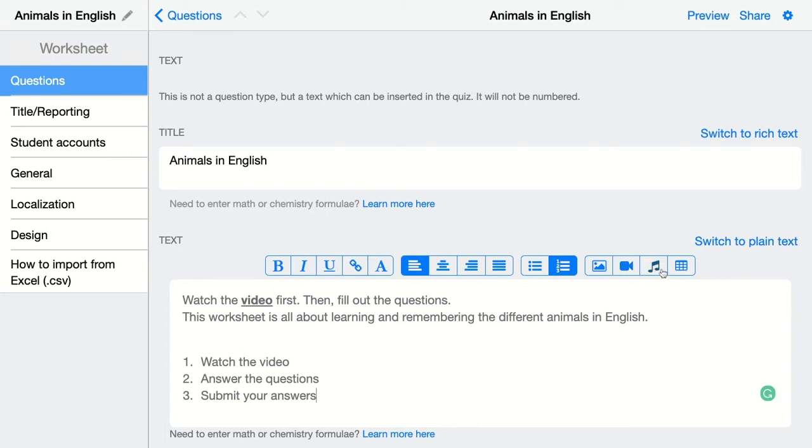Then you can add audio. Just add it from your computer or simply record it with your own voice. And you can add a table as well.